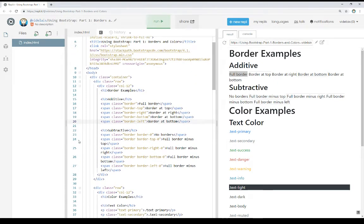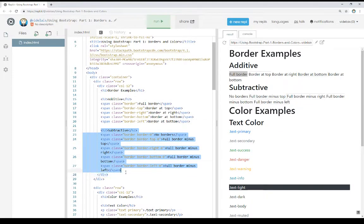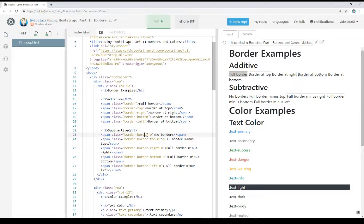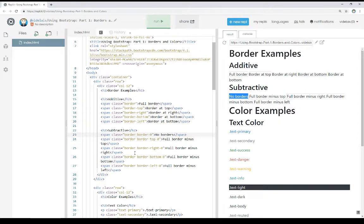Coming down underneath that, we see the subtractive category. These work like additive but they're reverse — they take away a border on a certain side. Notice in these cases, I've started with border, which is additive, so added all of the borders, and then used hyphen zero for the side. So in this case, border adds all the borders, then border-0 removes all of the borders. Notice it doesn't have any, although it's a little confusing with all the other borders around it.